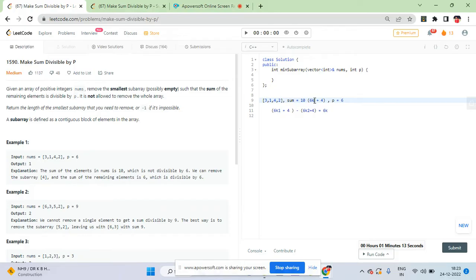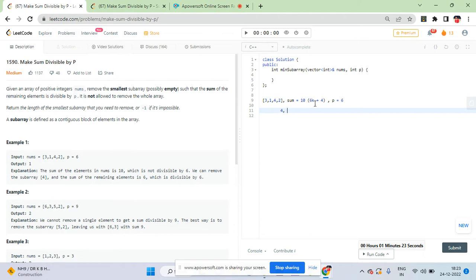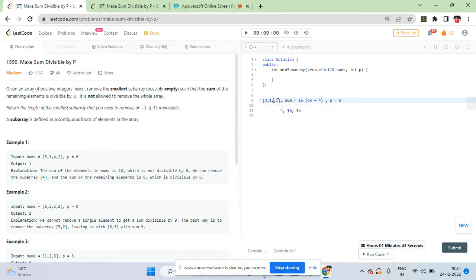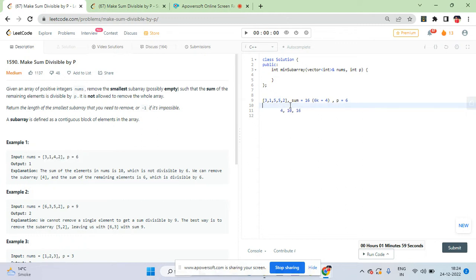In simple terms, you need to remove something with remainder 4 when divided by p. You can remove 4, or 10, or 16 - any value of the form 6k plus 4. For instance, the array [3, 1, 4, 2] has the element 4 which you can directly remove, leaving [3, 1, 2] with sum 6. But sometimes you don't have a single element to remove - you may need to remove a subarray.